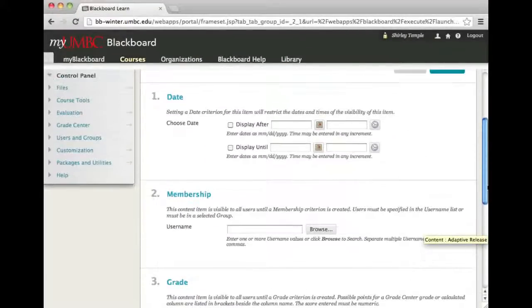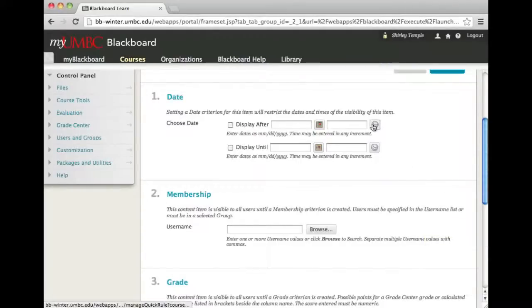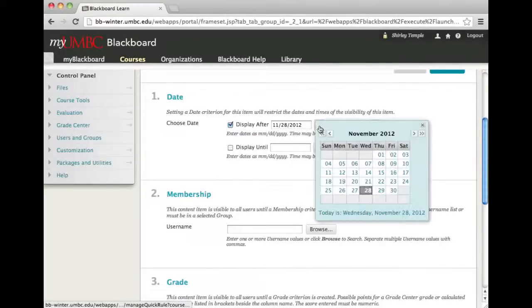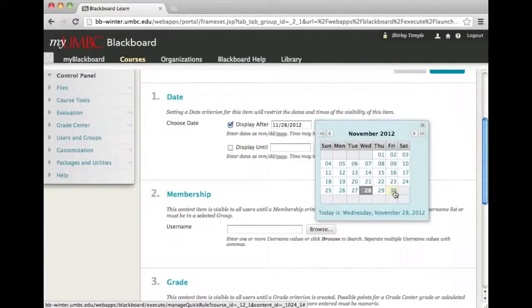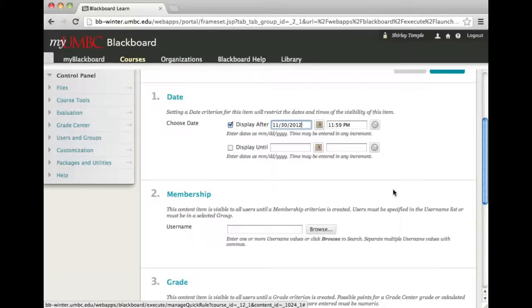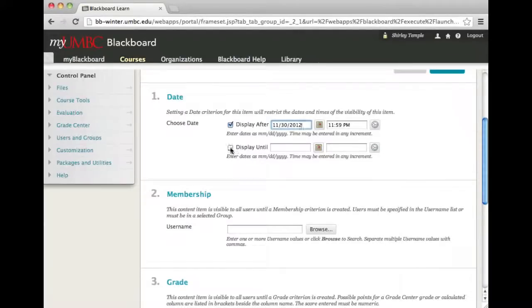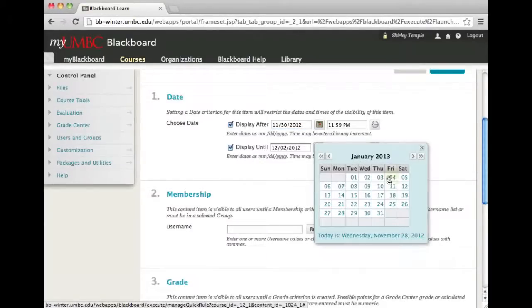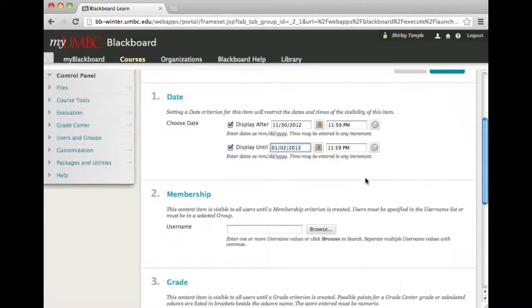For this sample video, I'm just going to set a date restriction, an adaptive release rule by date. I'm going to set the syllabus to be available on Friday the 30th, and I will display until the 2nd of January.